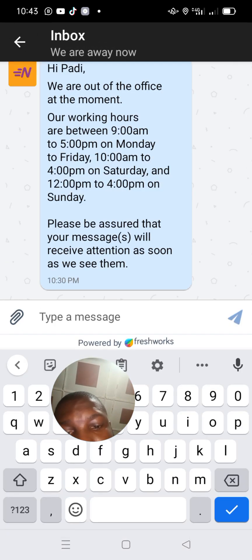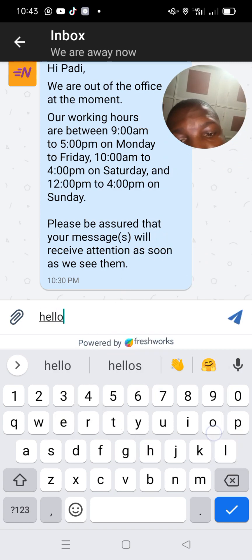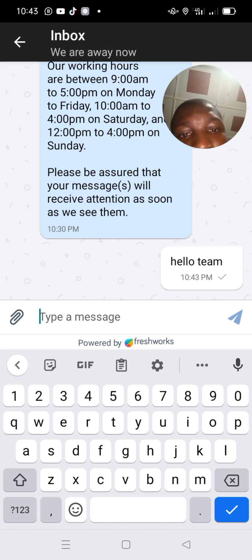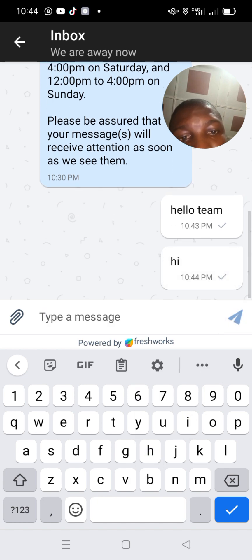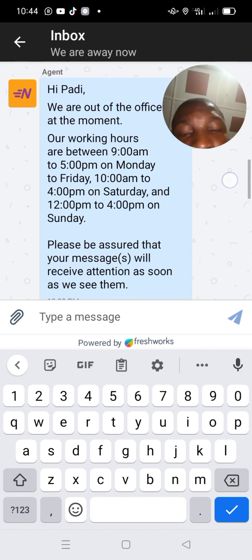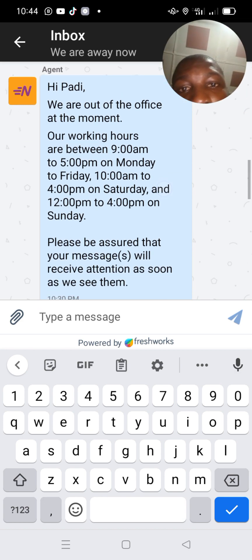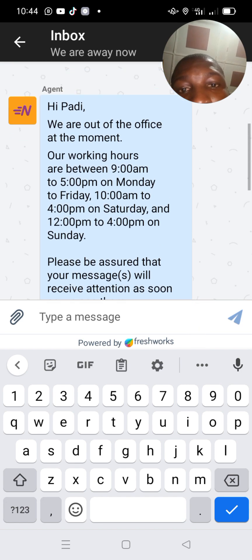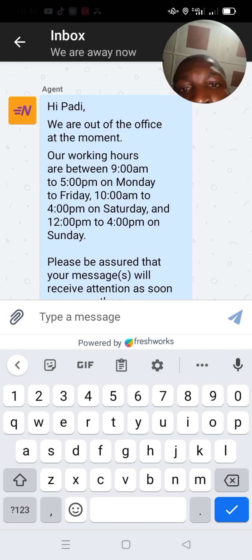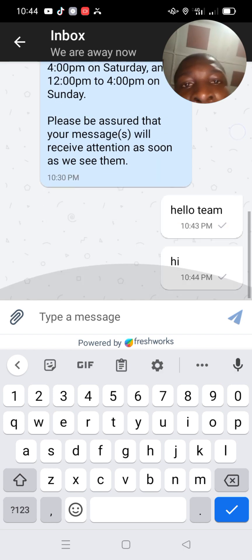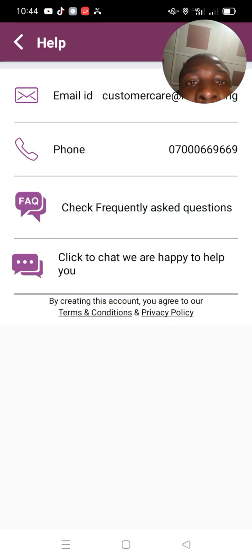When you click on live chat, a message will pop up. Just write 'Hello team.' A message will come back saying: 'We are out of the office at the moment. Our working hours are between 9 a.m. to 5 p.m. Monday to Friday, and 10 a.m. to 4 p.m. on Saturday.' This message is from the tech department at headquarters.